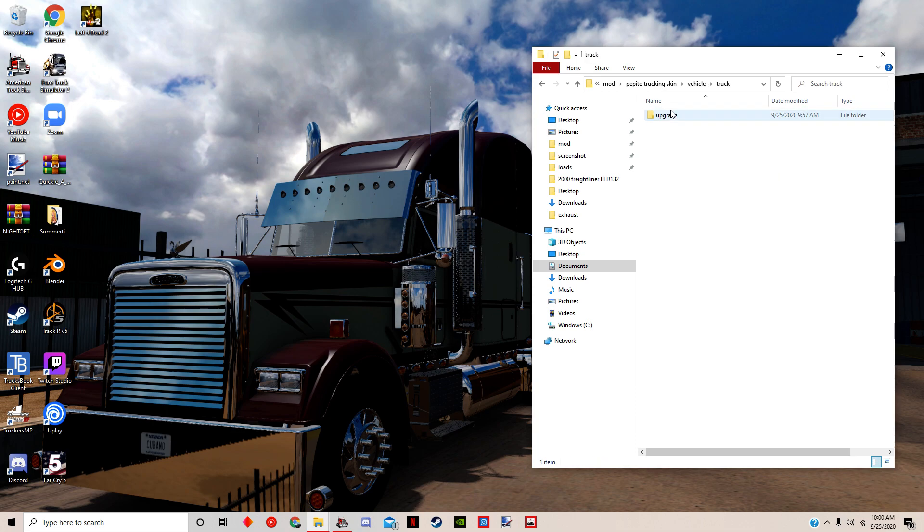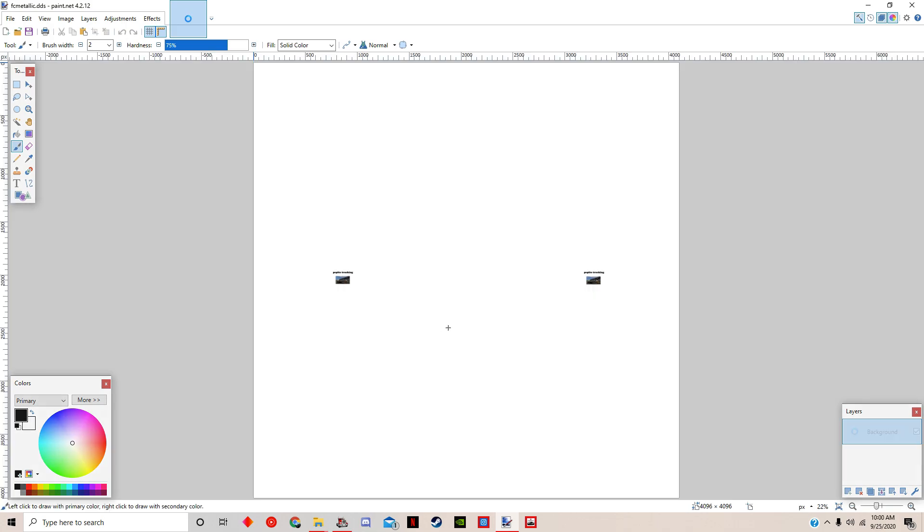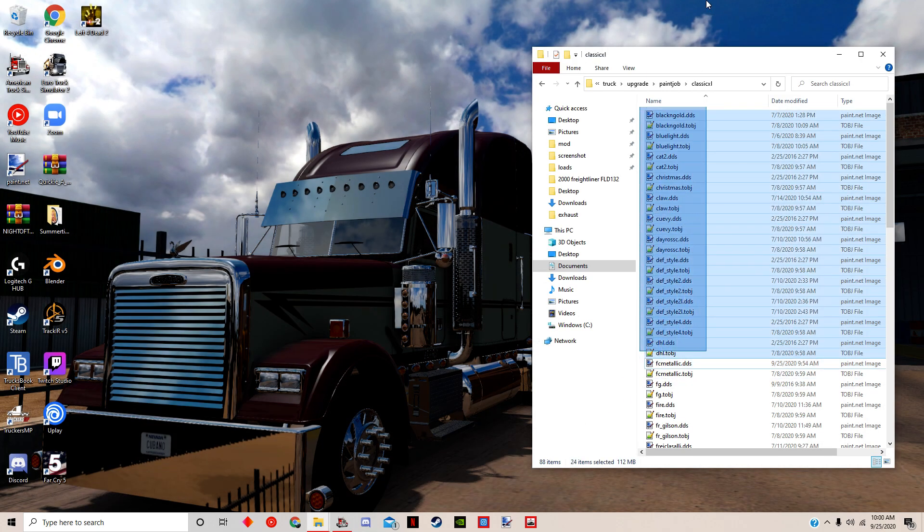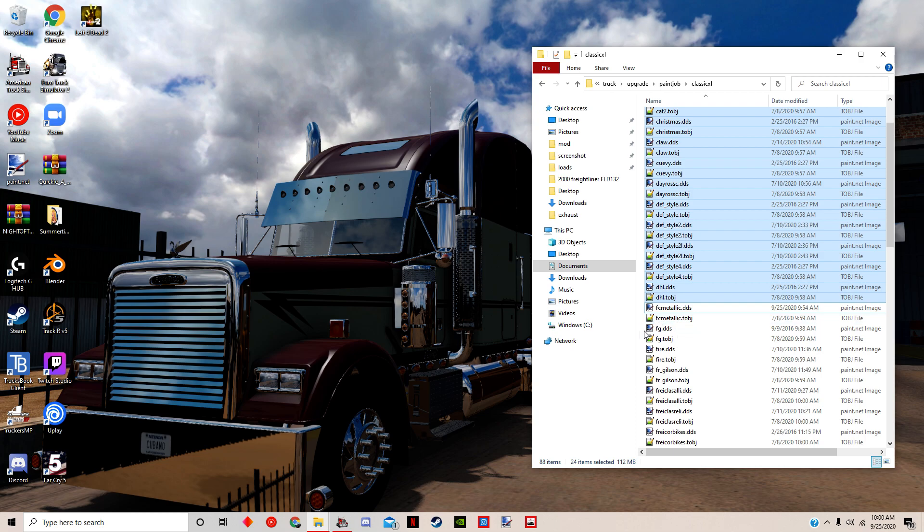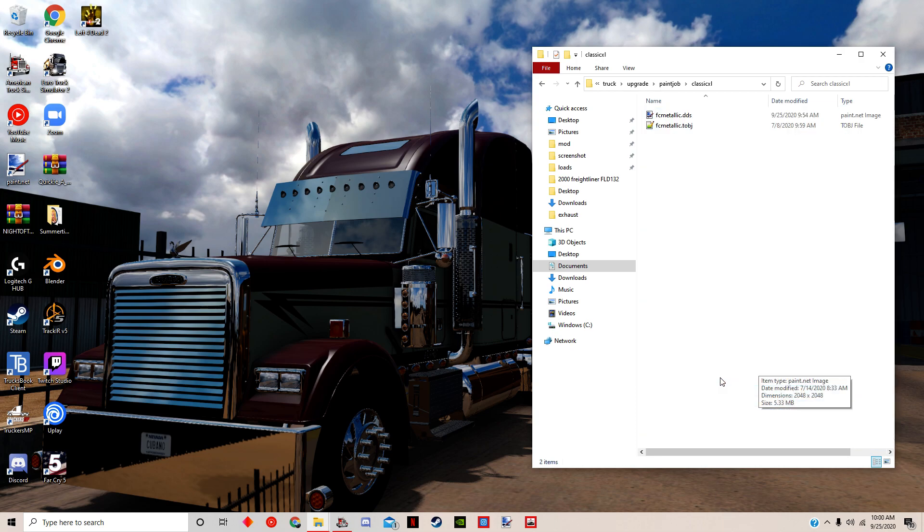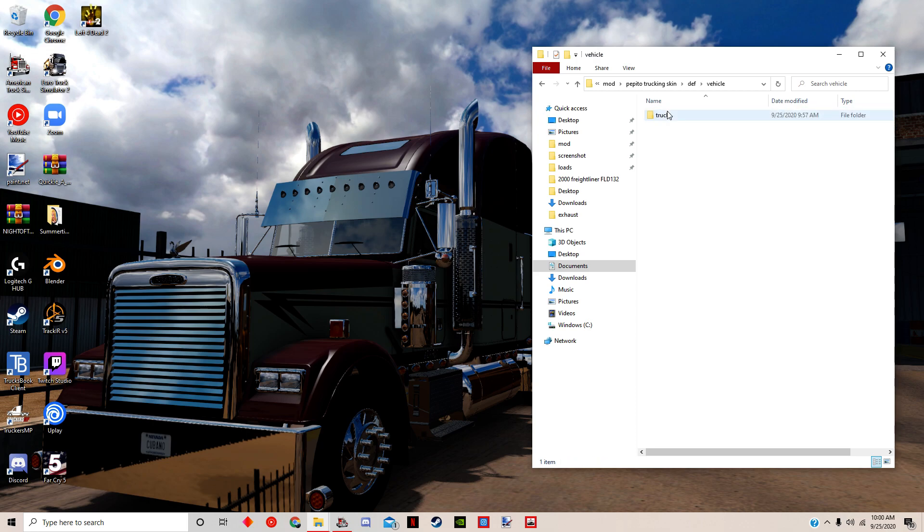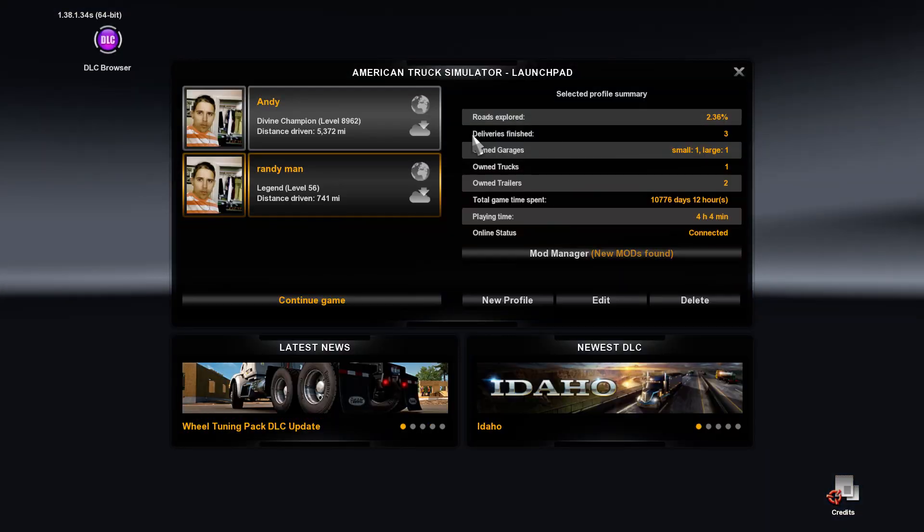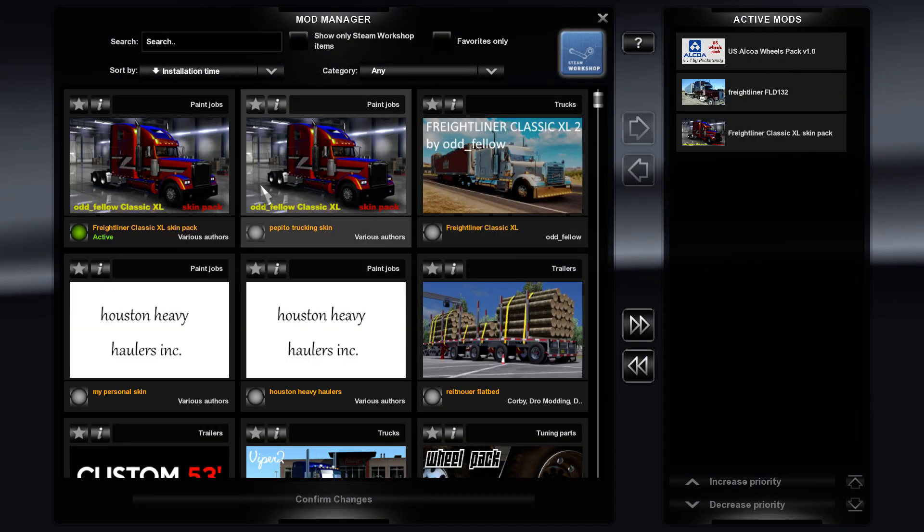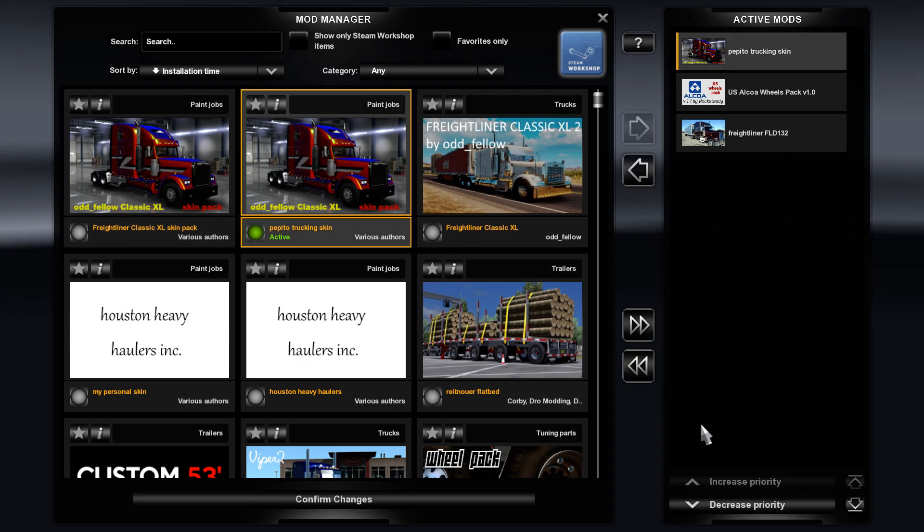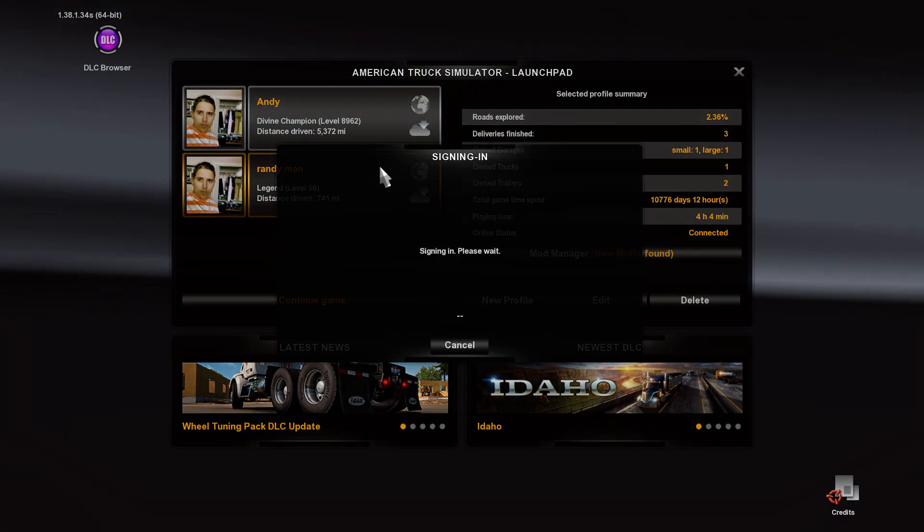In the vehicle, truck, upgrade, paint job, look for the FC metallic. I don't see anything else called FC metallic, so we're going to delete that. FC metallic, material, UI, accessory, death, vehicle, truck, paint job. Now let's test it out, we're going to test out that exact one. You see right here, look at that, Pepito Trucking.